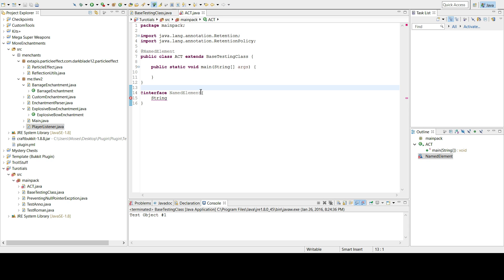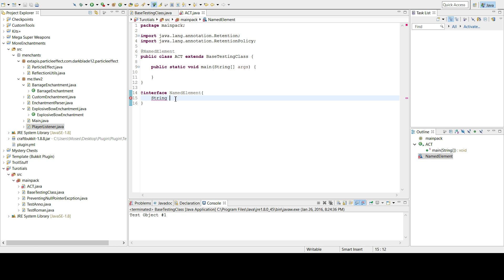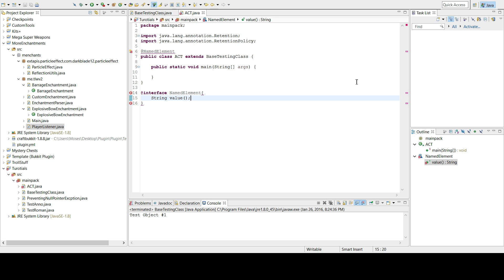If an annotation only has one value, you don't need to write 'name equals' — you can just pass it directly. So I'll declare 'String name()' inside the annotation — you define it with parentheses like a method, and then you type 'default' to give it a default value.